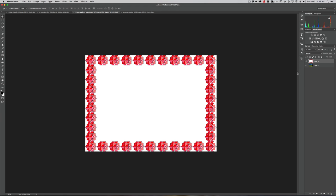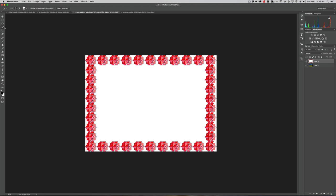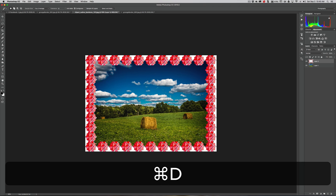Now we have another problem — the border is totally covering our image. So we need the magic wand tool. Hit the W key on your keyboard. You'll see two selection tools in this group — right now it's on the quick selection tool, so switch to the magic wand tool. Make sure that Contiguous is checked, make sure you're on that border layer, and just click right on that white part. Now all of that is selected — simply hit the Delete key, and just like that we have the border on top of our image.